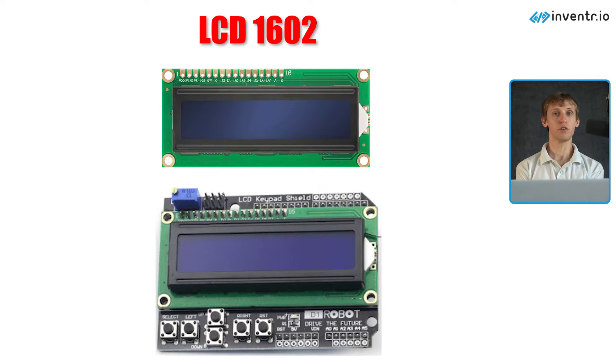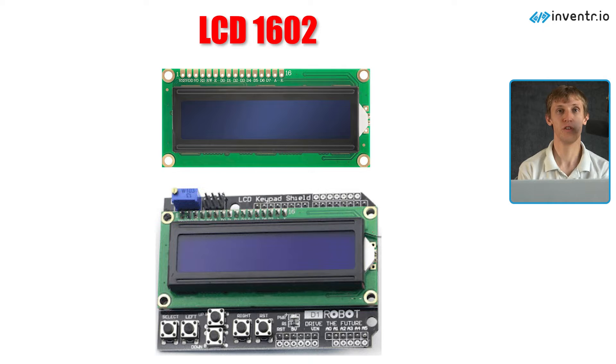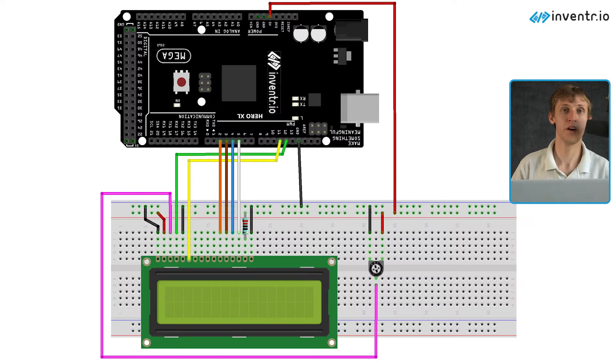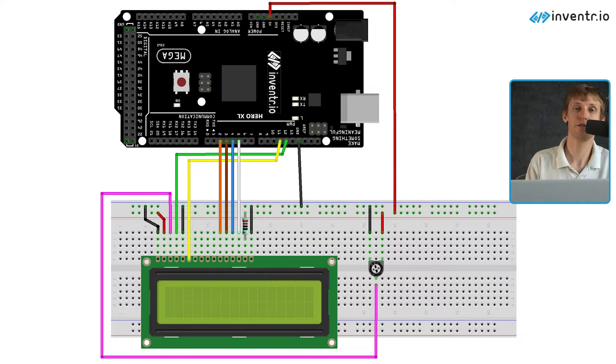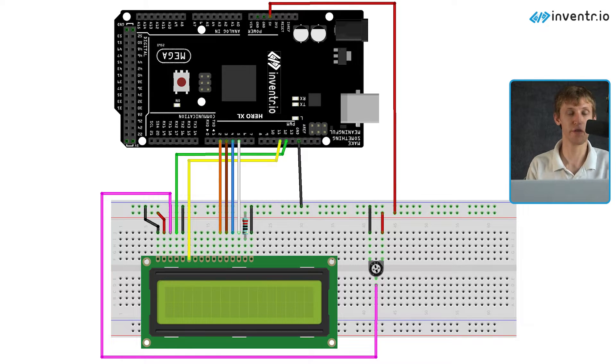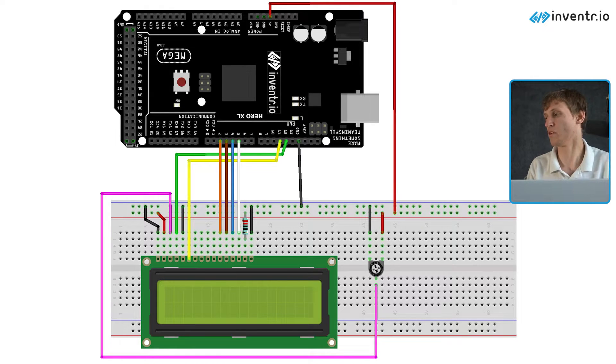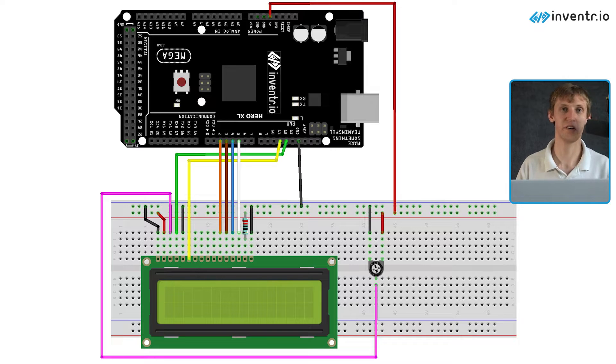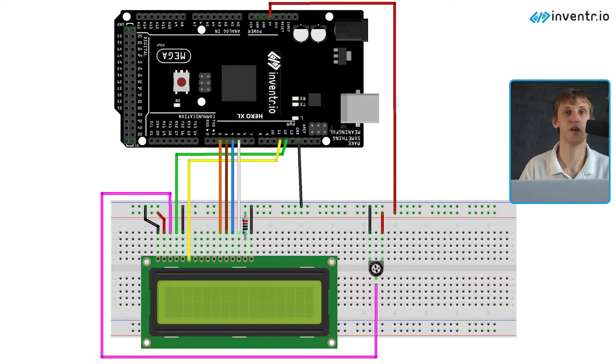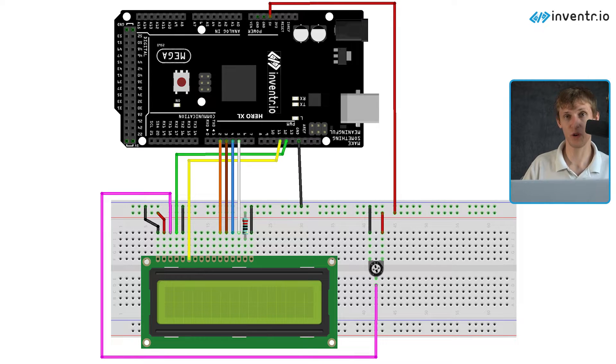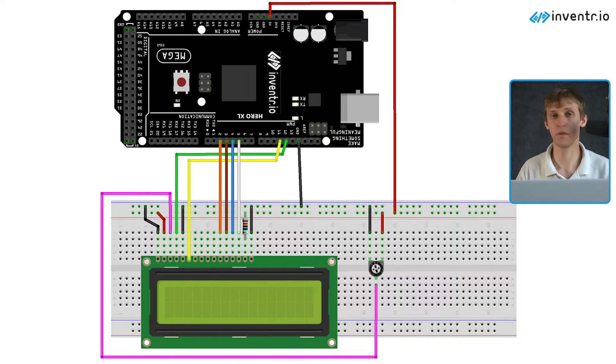So to wire this bad boy up you will need your breadboard. Unfortunately there's no direct wiring for this one. I would have made a simple wiring but that is not going to happen this time. A 220 ohm resistor and a potentiometer.